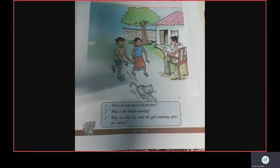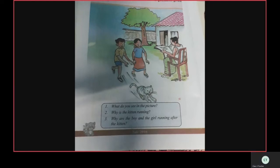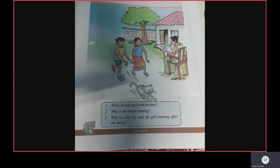Second question, children — why is the kitten running? Because it heard the sound of bow-wow. That's why the kitten is running. Why are the boy and the girl running after the kitten? Why are Abhi and Meena running after the kitten? To catch the kitten.